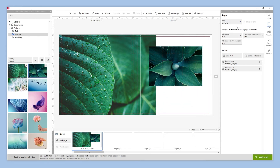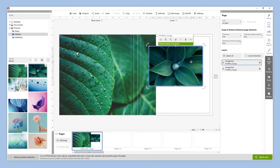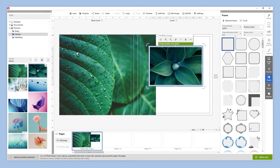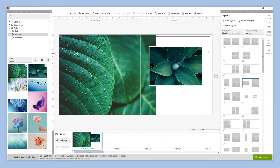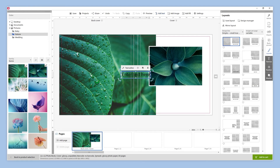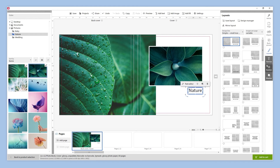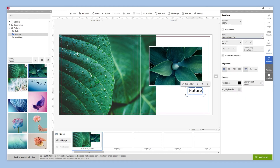We can also add a frame to our images if we want. Just select the photo and click on frame. There are multiple frame options available. In this example, we are going to choose this one. We are going to change the color and the thickness of the frame. Let's add a title to the cover by clicking on the add text button on the top menu and place it wherever we want. We are going to click on the text box button to modify its style.